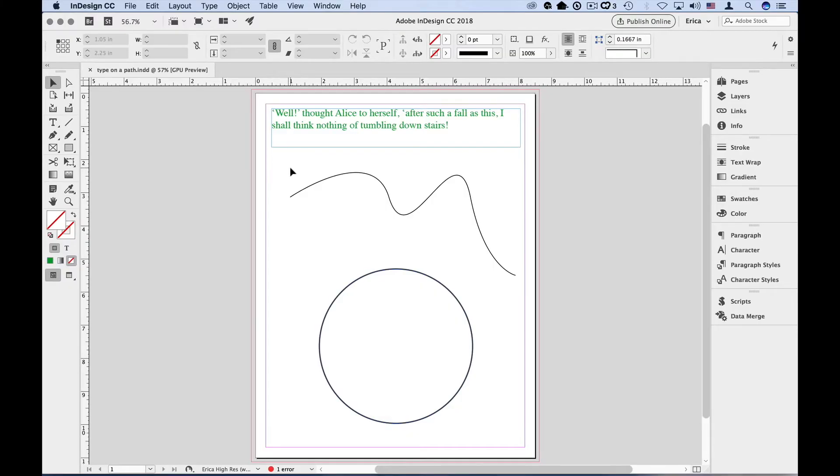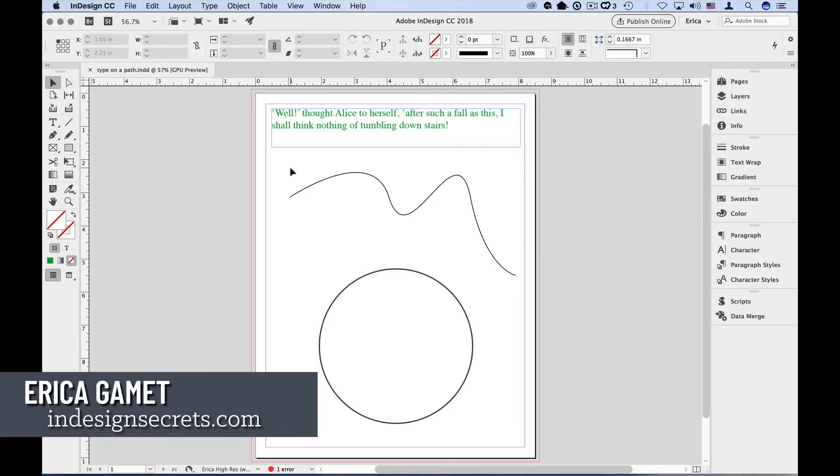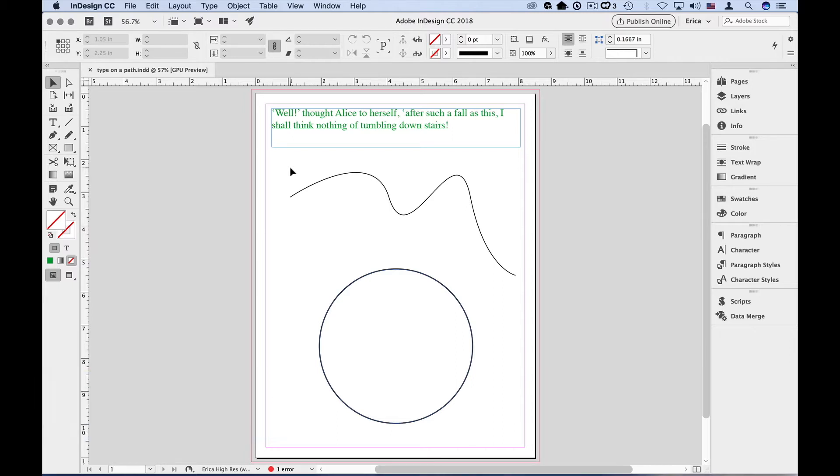Hi, I'm Erika Gammon, and in this video, I'm going to show you how to put type along a path or on a shape, which can be anything from an angled line, a squiggle, a circle, or really any other shape in InDesign.